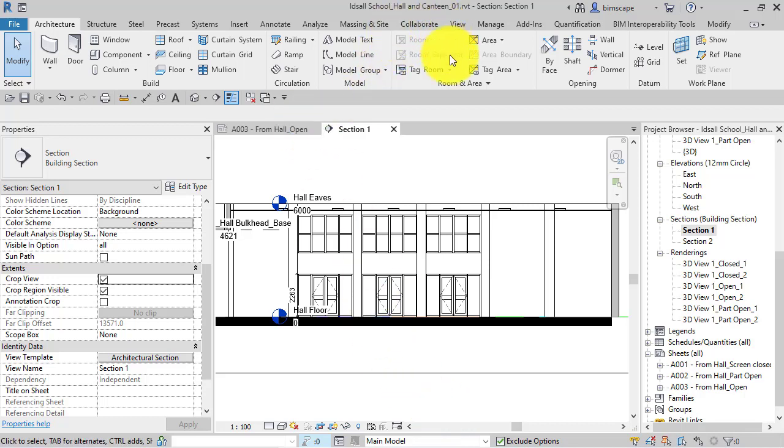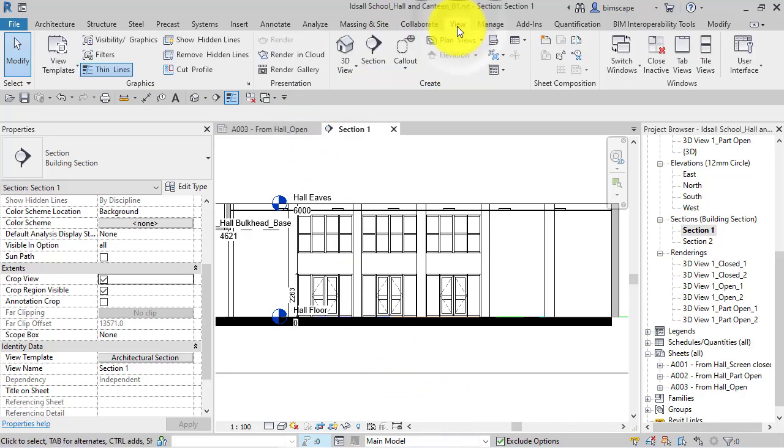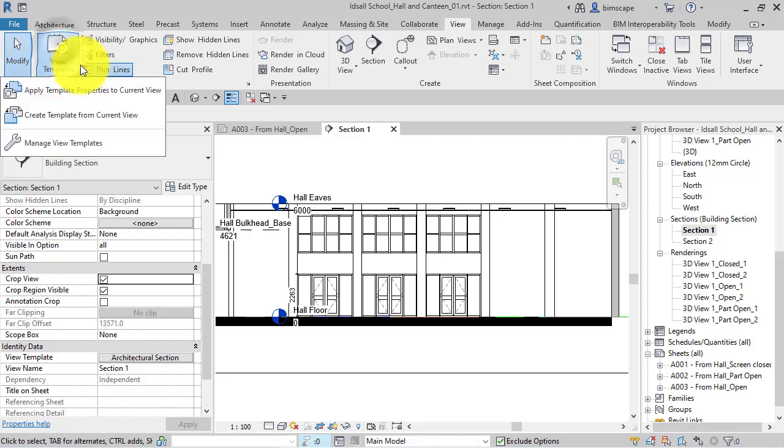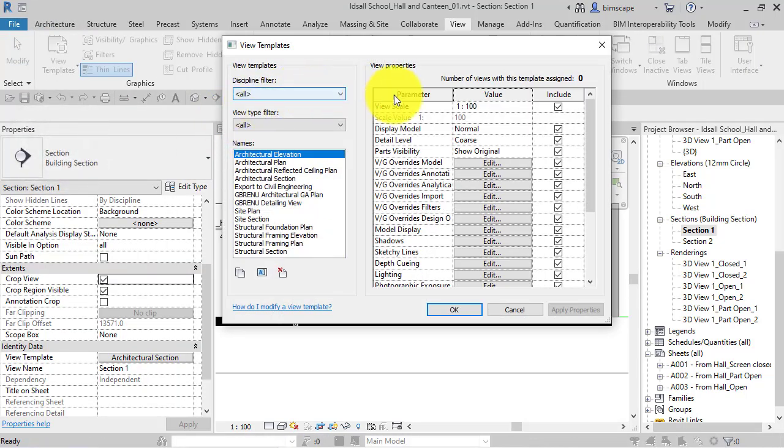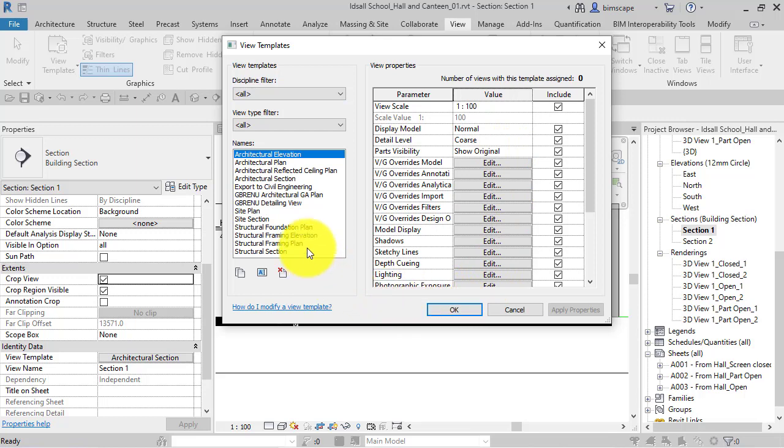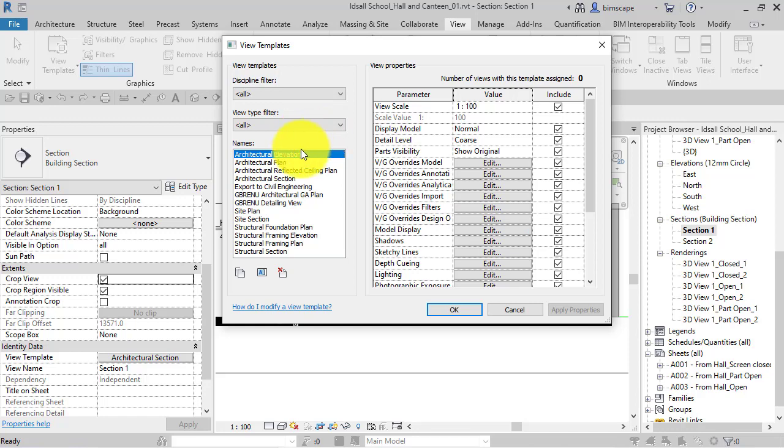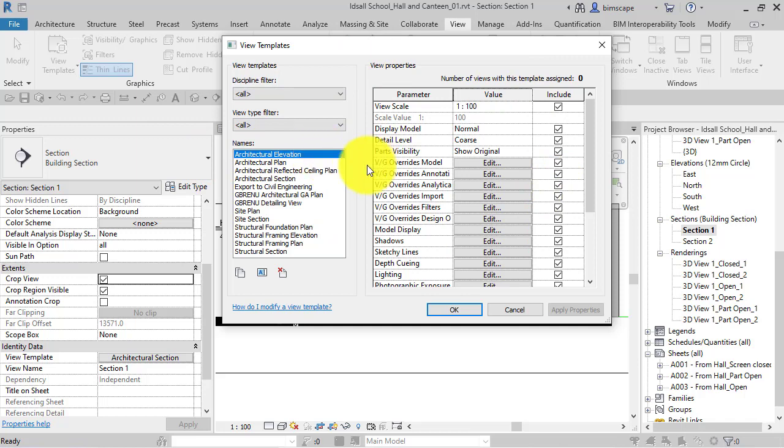But a very quick summary: view templates are a way to capture a series of settings on how you want a particular view to be configured in terms of its detail level, visual styles, etc. You capture that snapshot, give it a name...